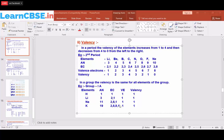The valency for all group 1A elements is 1. Each element loses its one outermost electron, since gaining 7 electrons is difficult. Sodium loses one electron to form Na⁺, and potassium also loses one electron from its outermost shell to form K⁺.